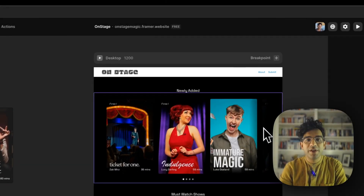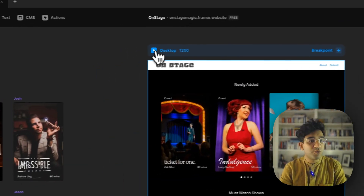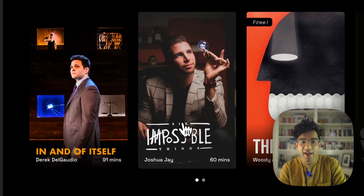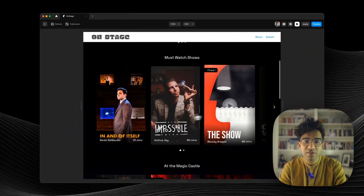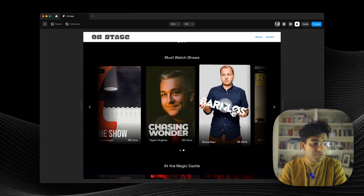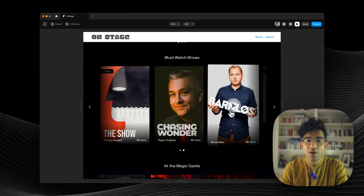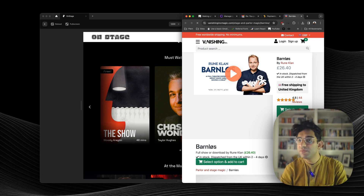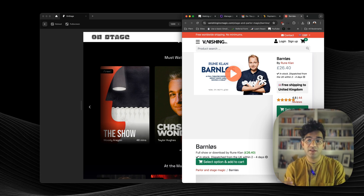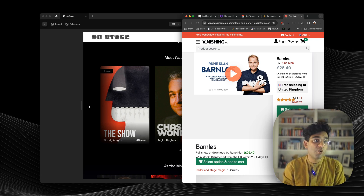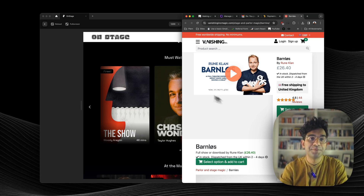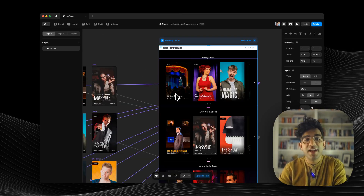So this is the website I came up with. You can scroll down and view different shows and scroll through them. And if you click on one, it links you to a website which takes you either to a place where you can buy the show or subscribe to watch it. Or if it's just on YouTube, you can just start watching it straight away.